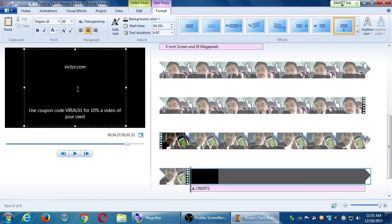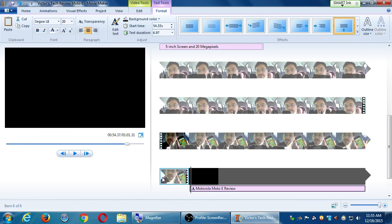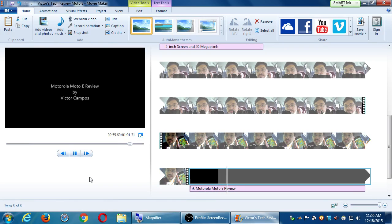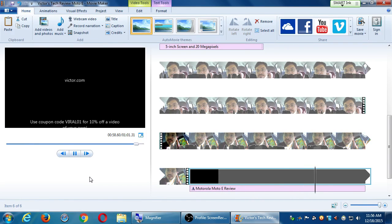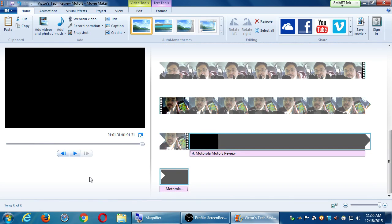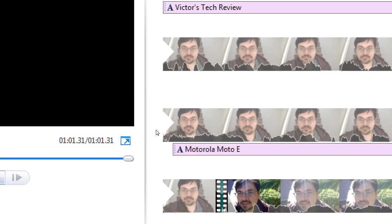Here I'm saying 'use coupon code viral01 for 10% off a video of your own' — I'm putting in a little bit of enticement. You might tweet 'check out our new video, watch till the end for exclusive content.' Perhaps if you're creating something interesting enough, they watch it all the way through and there's this advertisement for them. And there we go — I have a complete video, mine ended up being one minute and thirty-one seconds long.